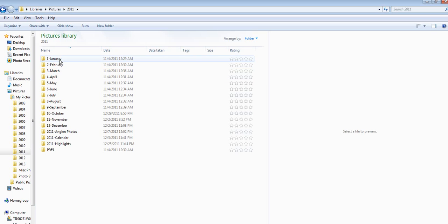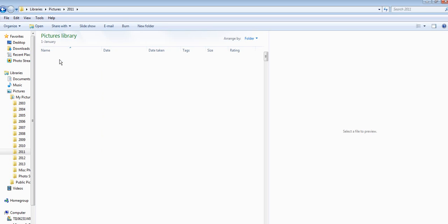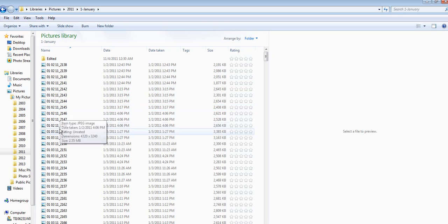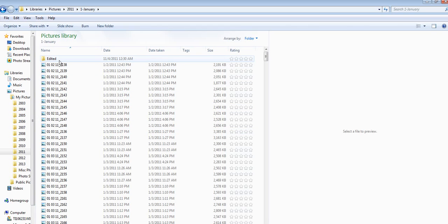So if we click on January you can see that I have all of my January photos here, and I also have a folder that's called Edited.